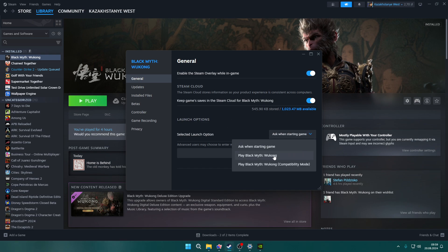you can select either Play Black Myth Wukong or the same option but in Compatibility Mode. The next time you try to run the game, try using the other option.